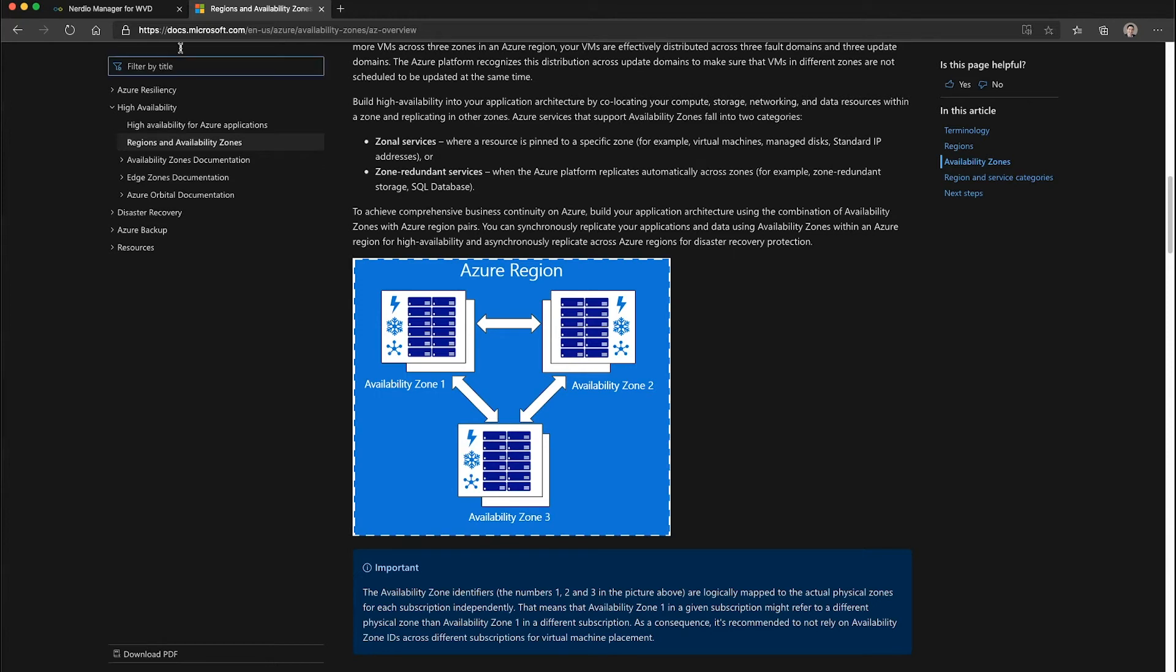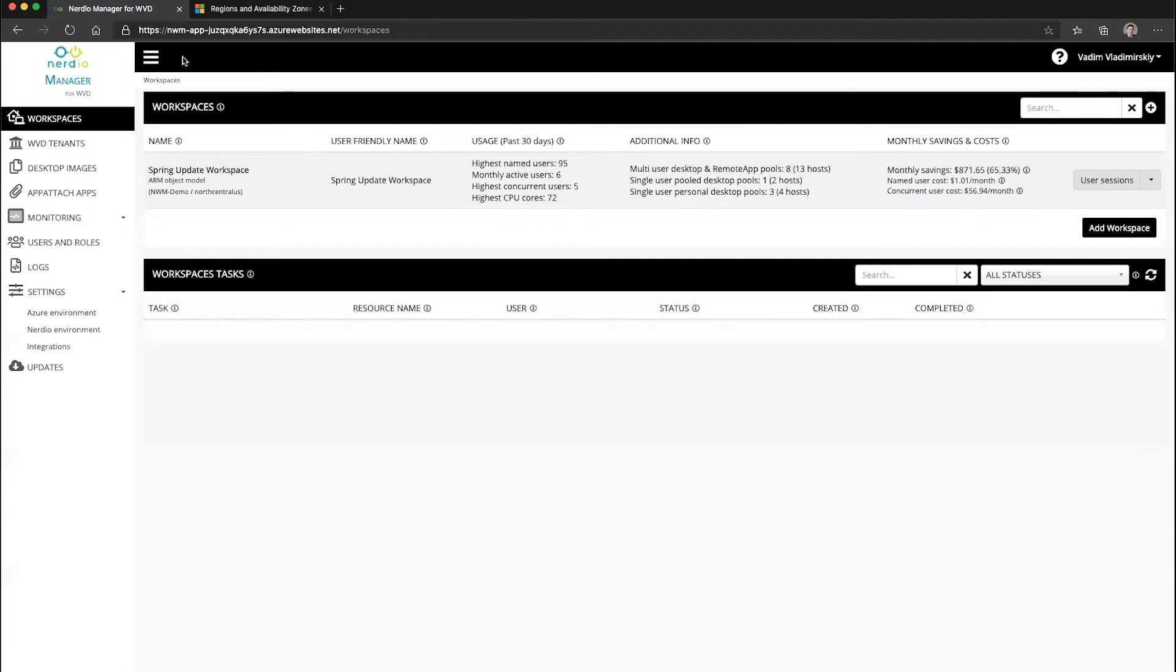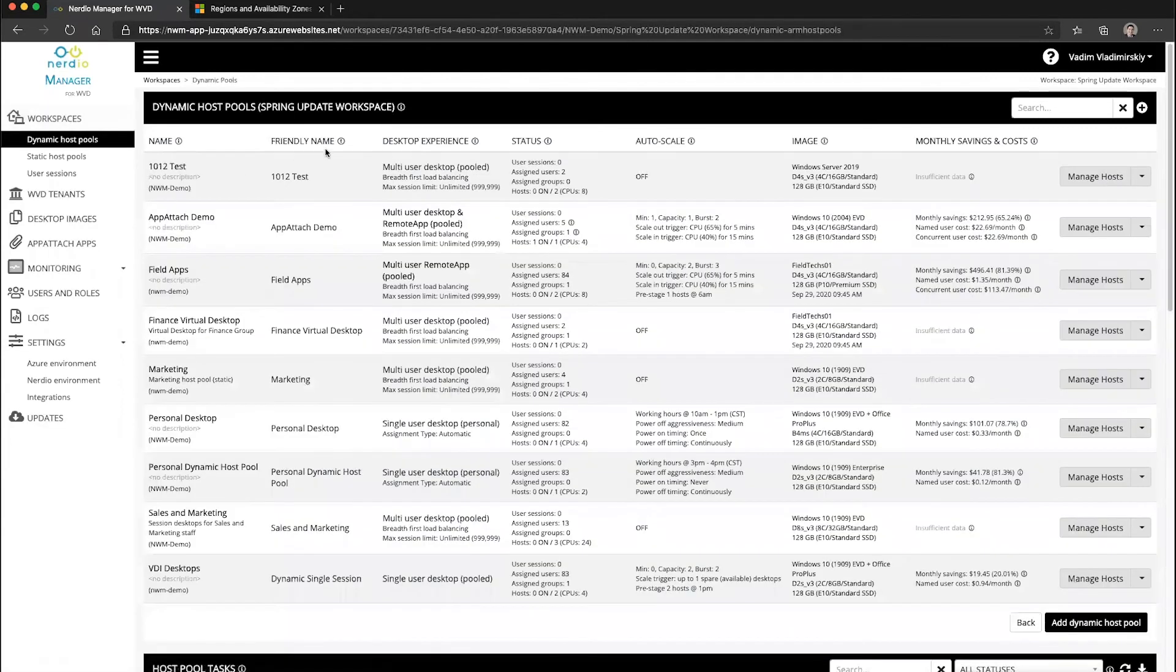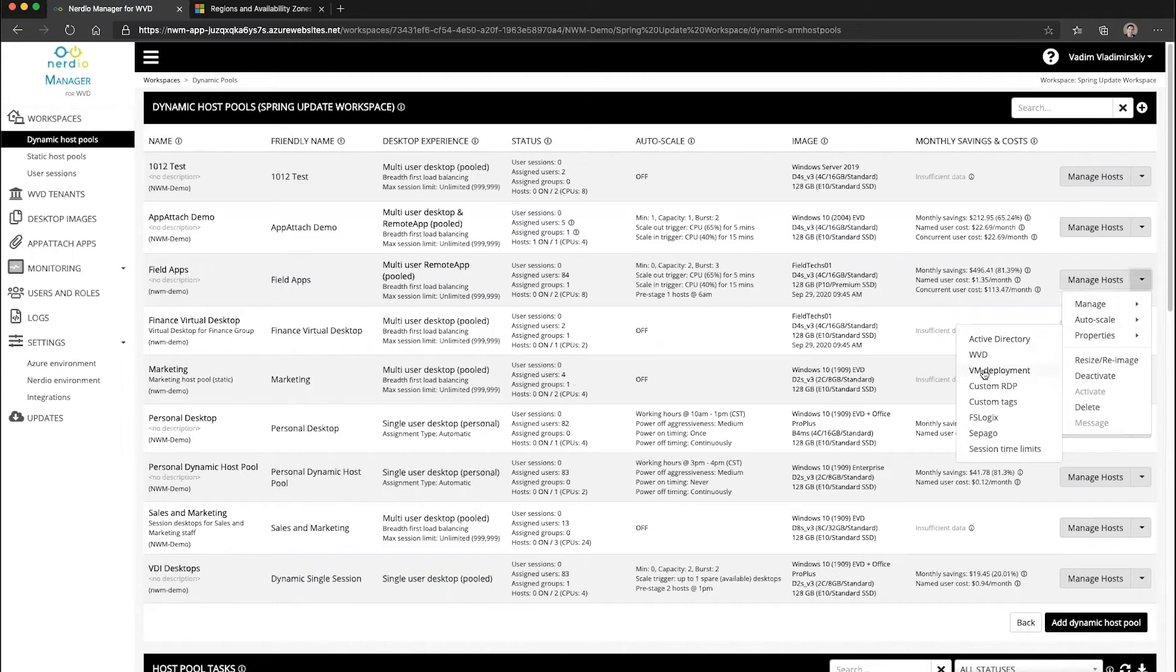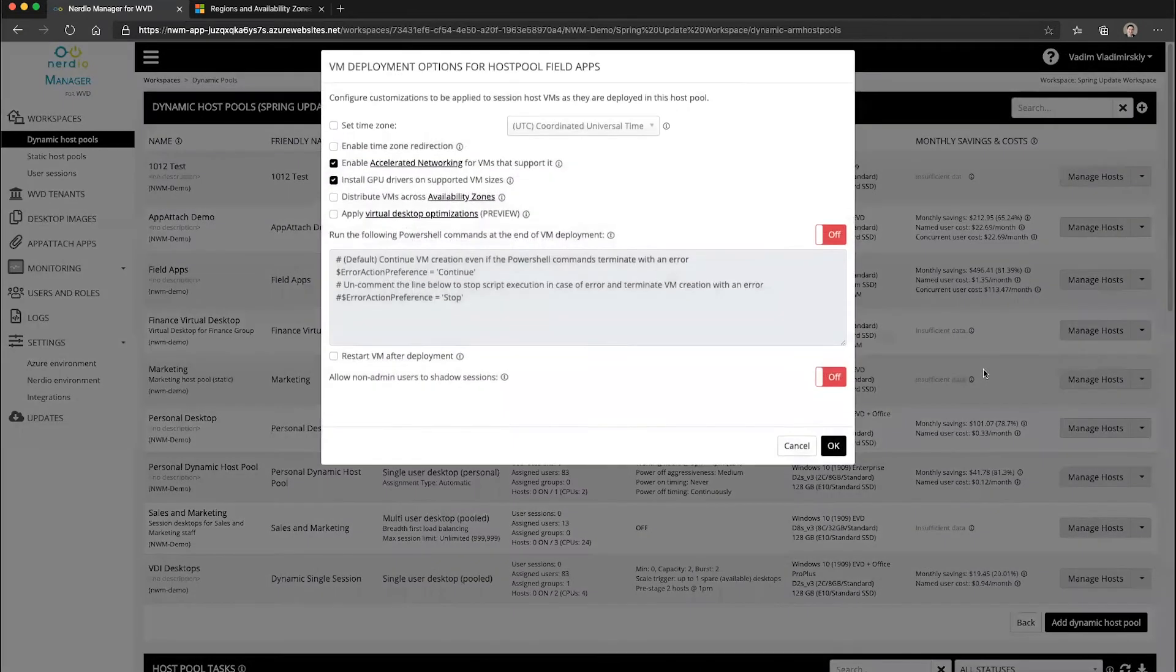So how do you enable this? It's quite simple. It's a property of a host pool. Let's go into our workspace, open up a host pool, and look under properties at VM deployment.